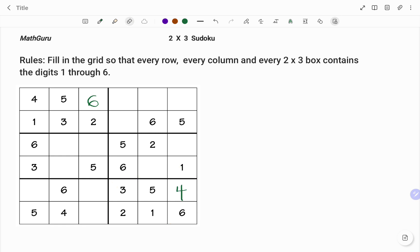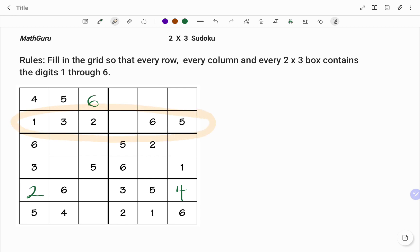The next step is to look for rows or columns in which I only have one number to fill. Starting with the first column, I have the numbers one, three, four, five, and six — the last number to fill up that column will be two. Then going to the second row, I already have the numbers one, two, three, five, and six, so the missing number will be four.